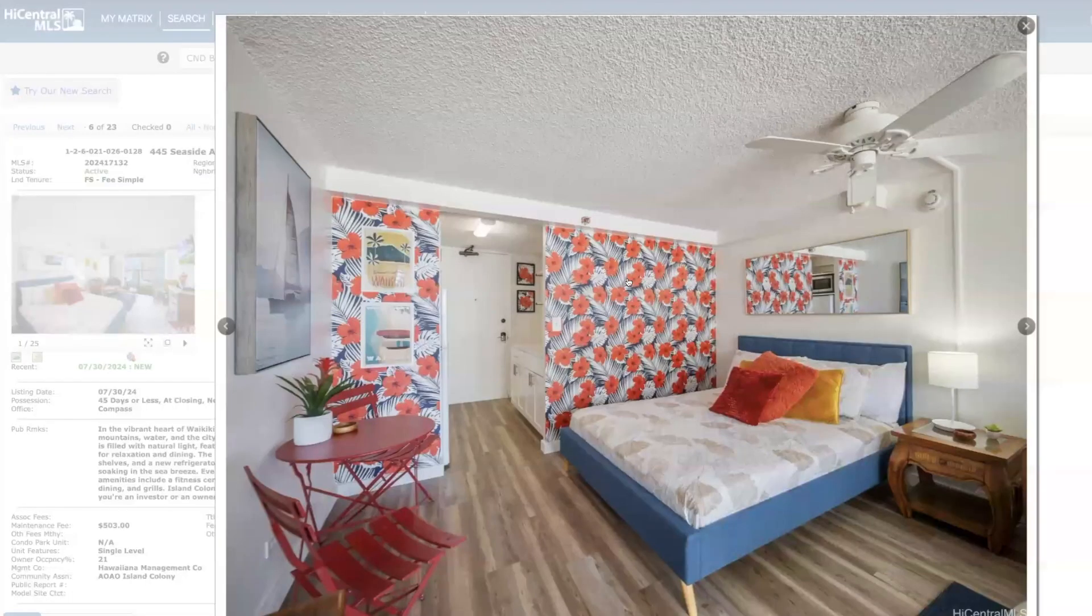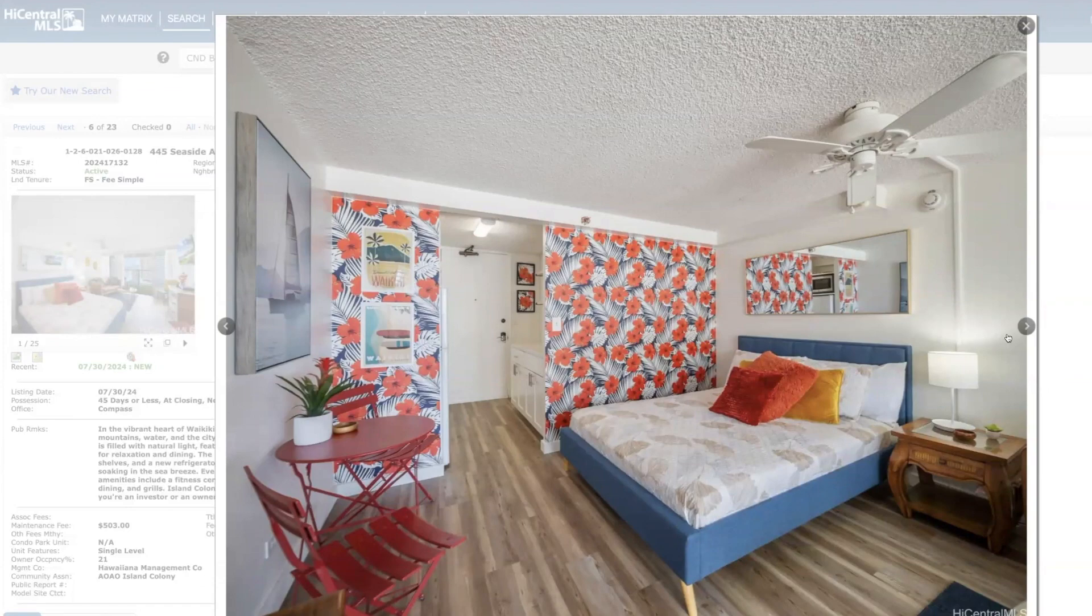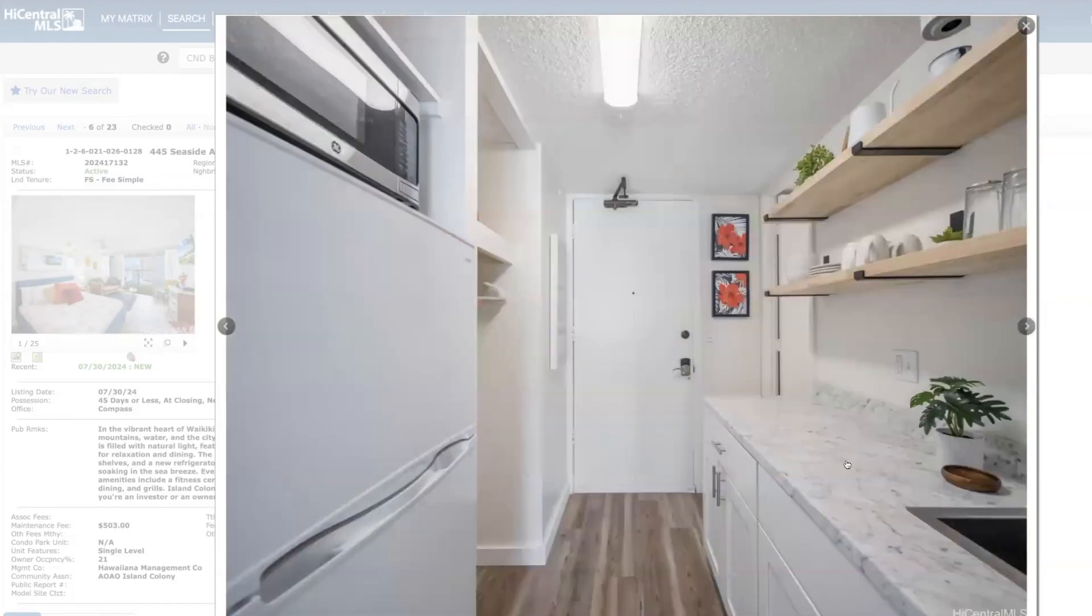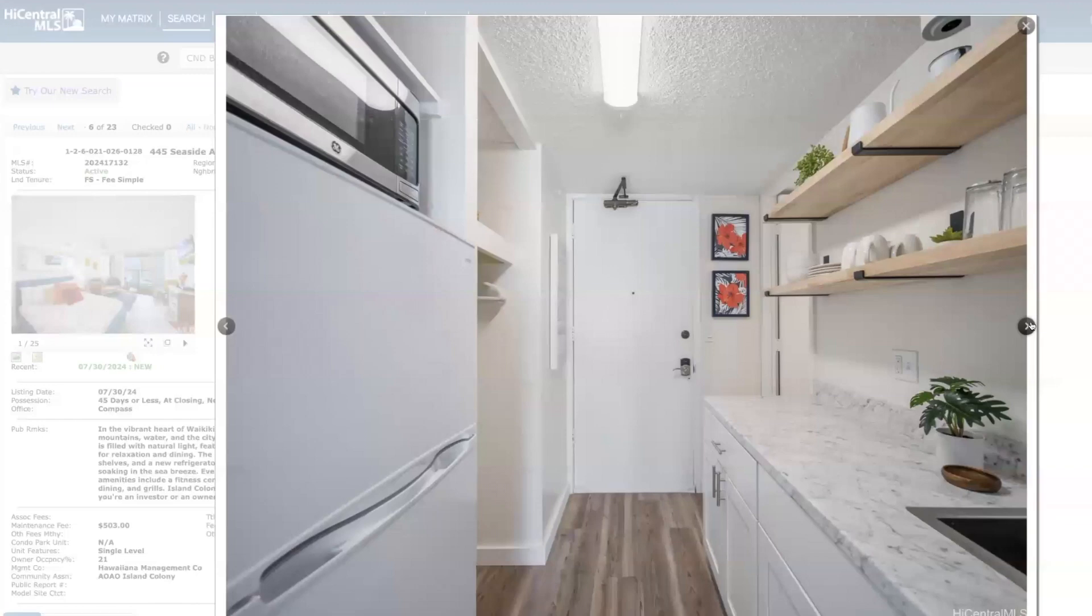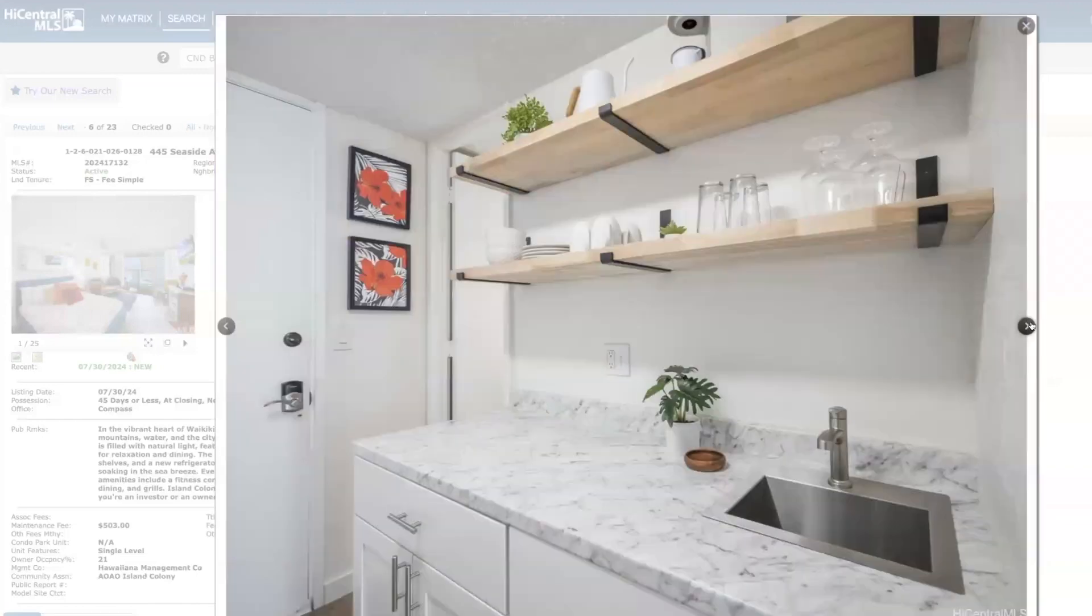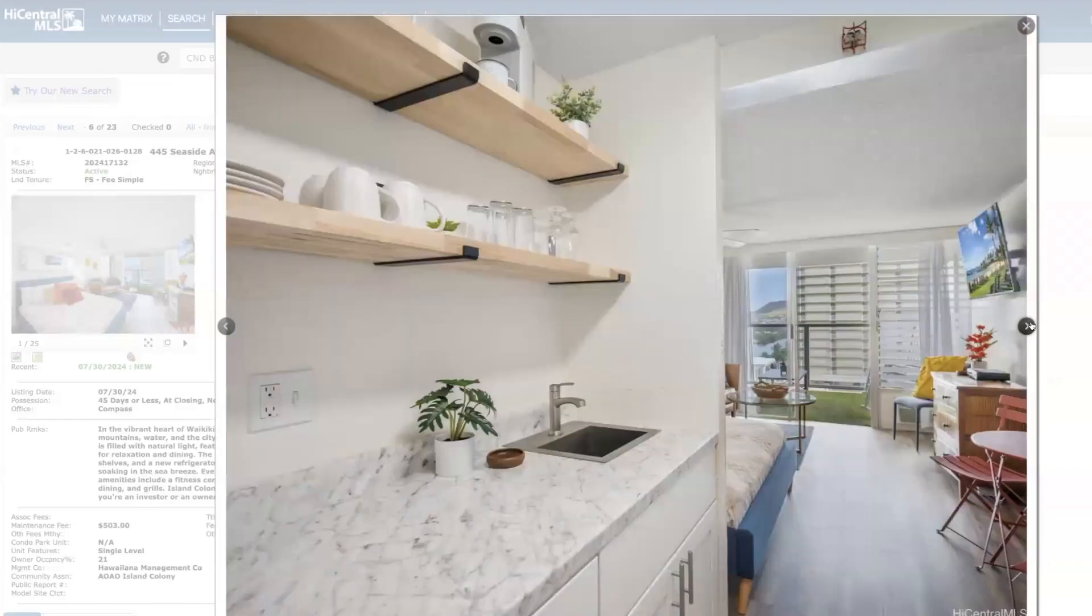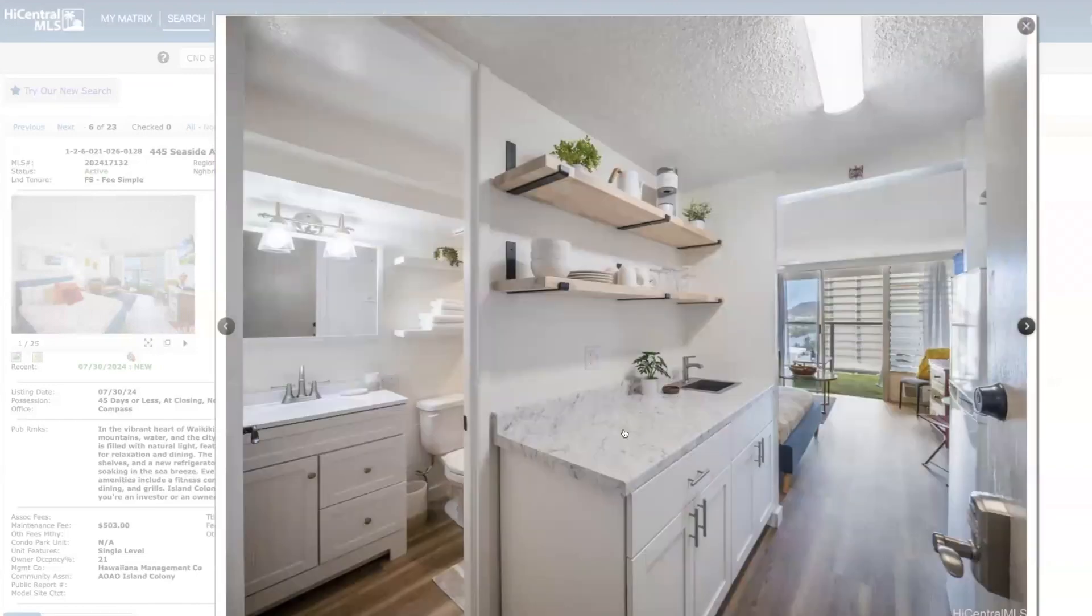I kind of like this, but I got some feedback from other people that they weren't really a fan of that wallpaper. But nice kitchenette, open shelving.